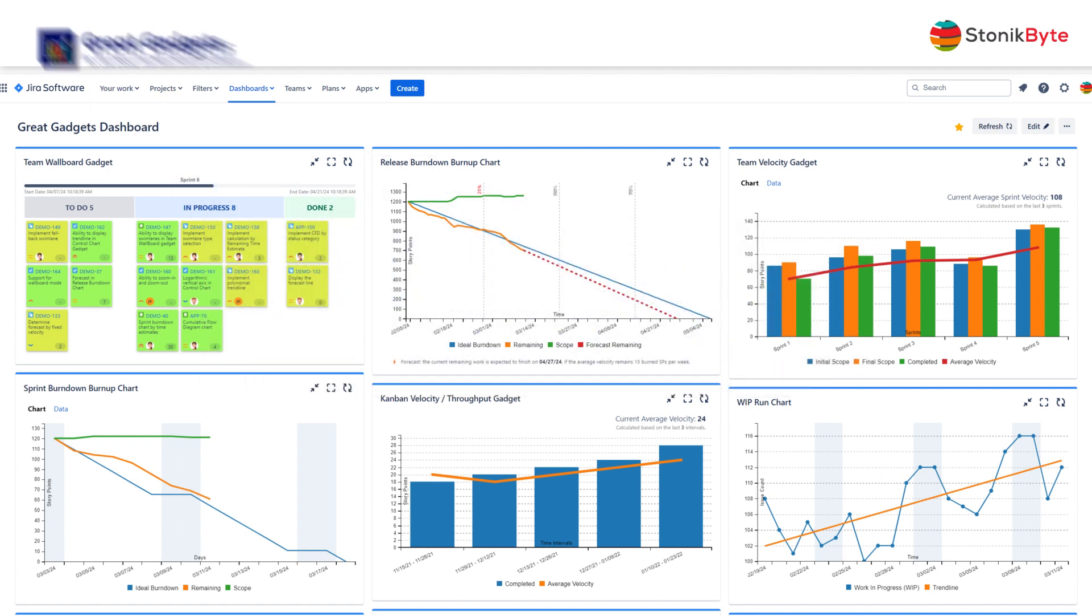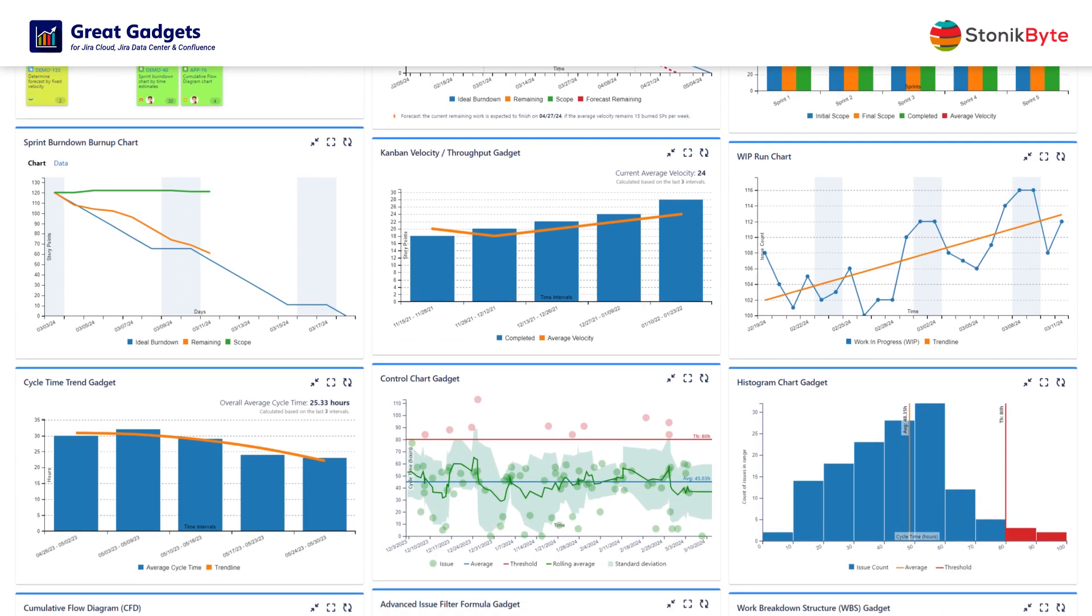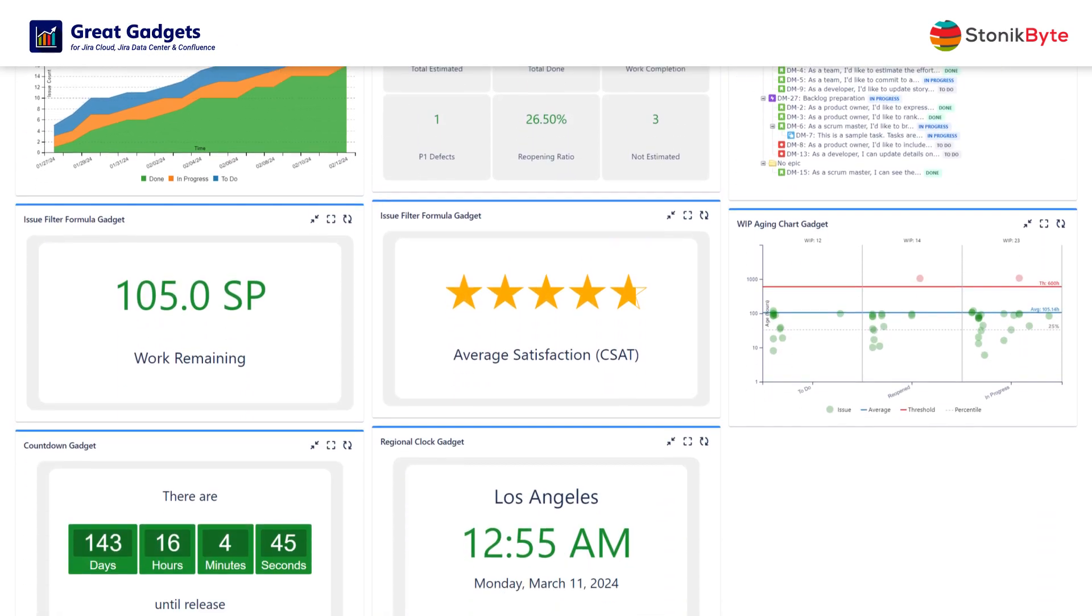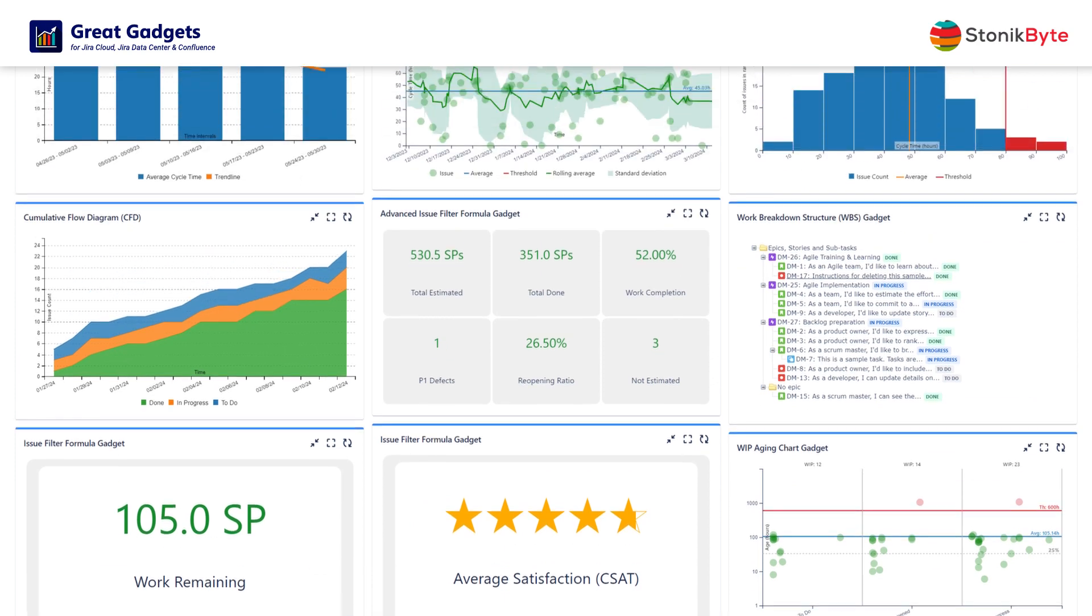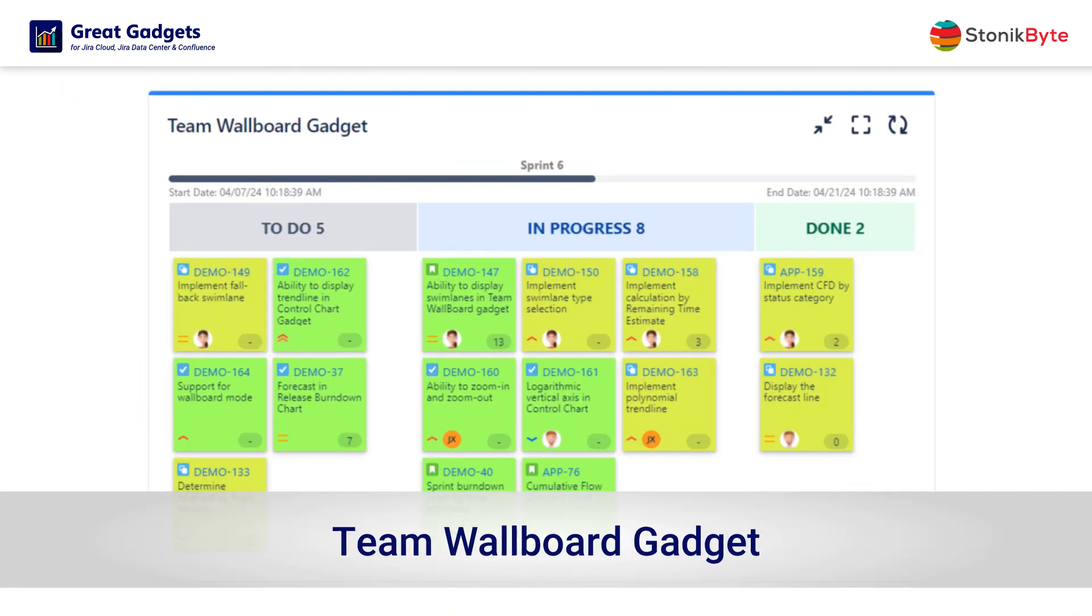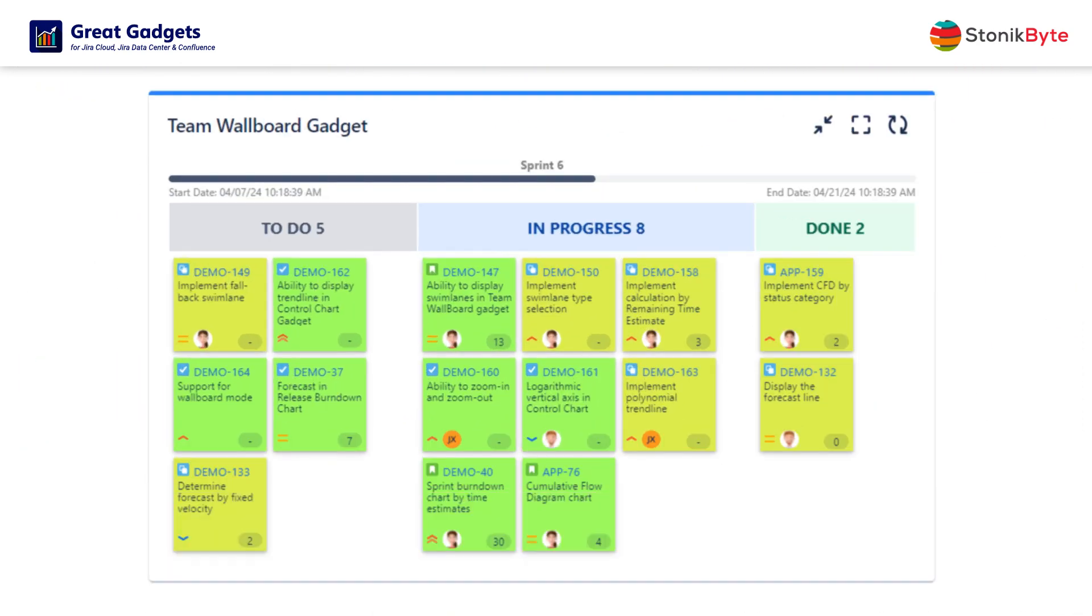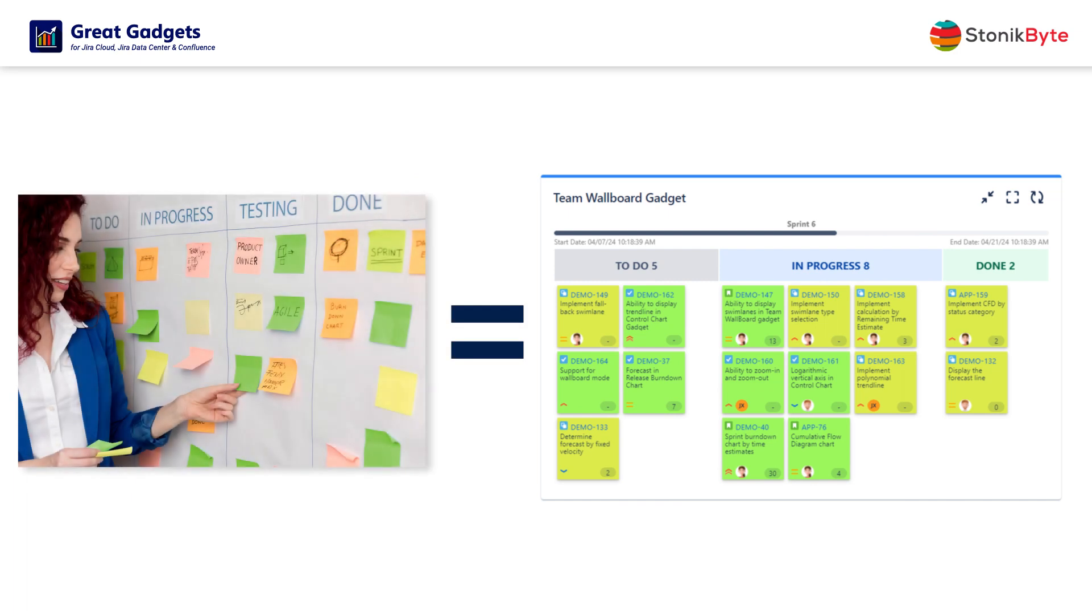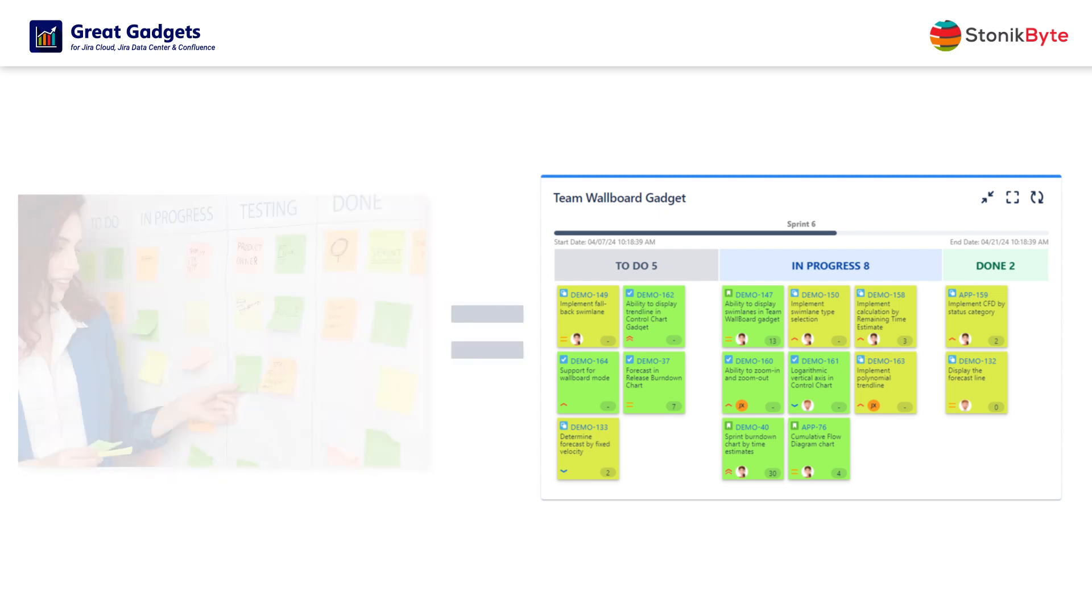Great Gadgets offers a variety of useful gadgets for tracking your projects in a truly Agile way. The Team Wallboard Gadget displays the contents of a Jira board in an Agile-style task board format. You can use this gadget to make your Agile teams work visible on your Jira dashboards.